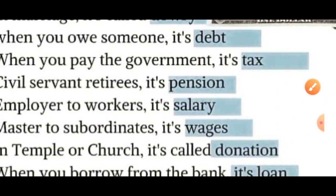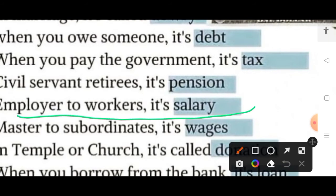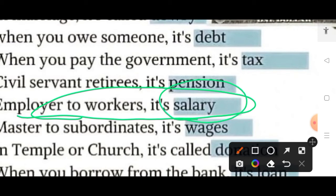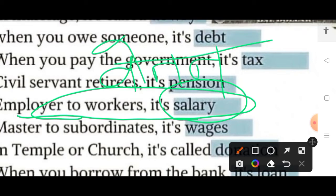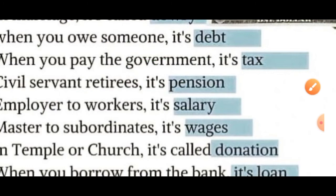Then when an employee works in a place and gets paid after working for a month, that is known as salary — use kaha jata hai salary, jise hum betan keh sakte hain.